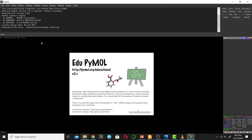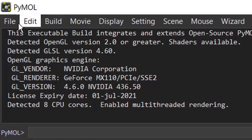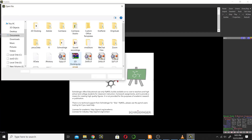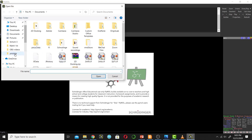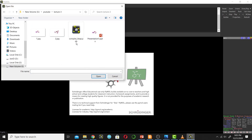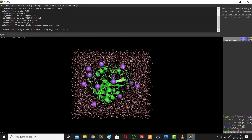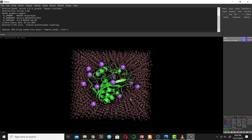This is the user interface of PyMOL, we call it GUI — graphical user interface. Now I will open the protein. To open the protein in PyMOL, go to the File menu and click Open, then browse for your protein. This is my protein, which I have previously simulated.